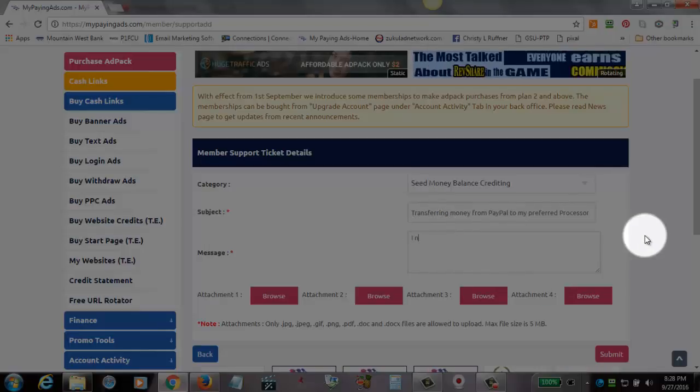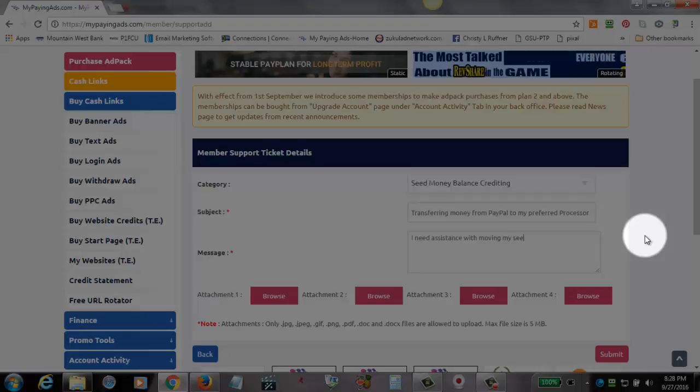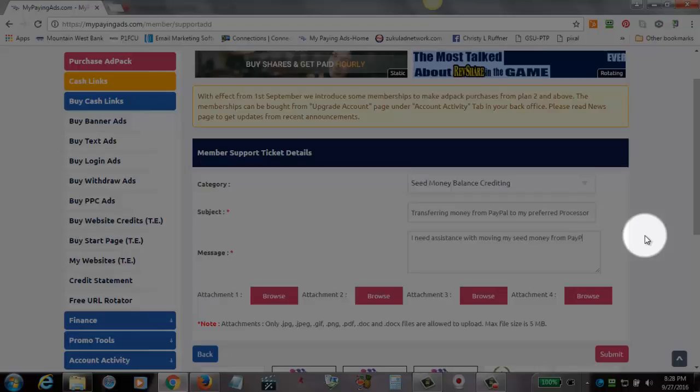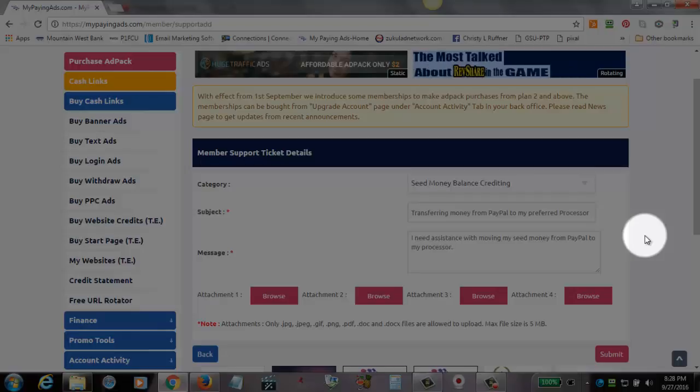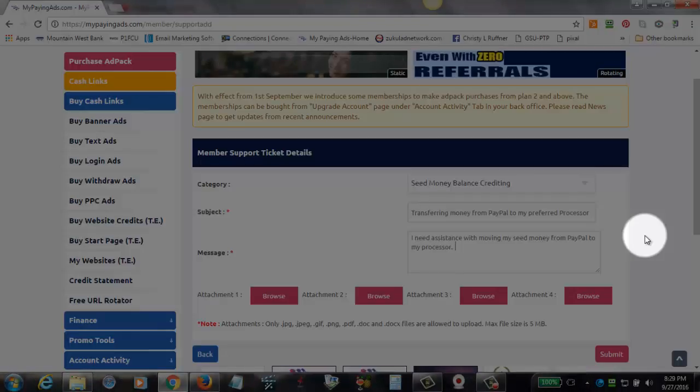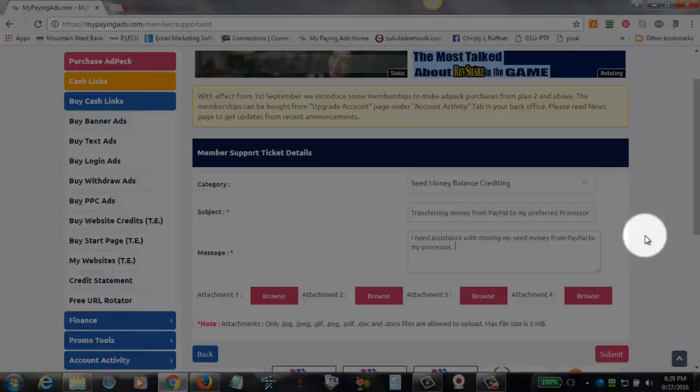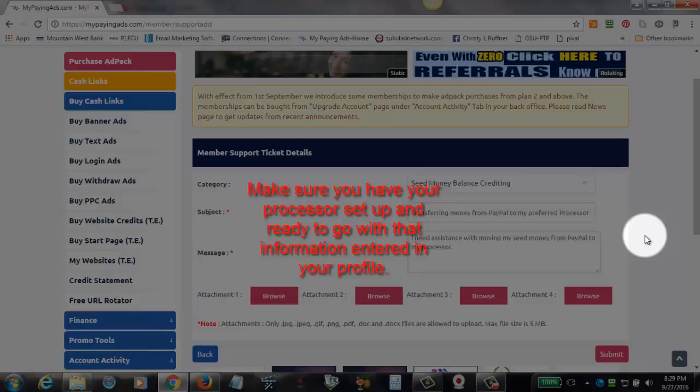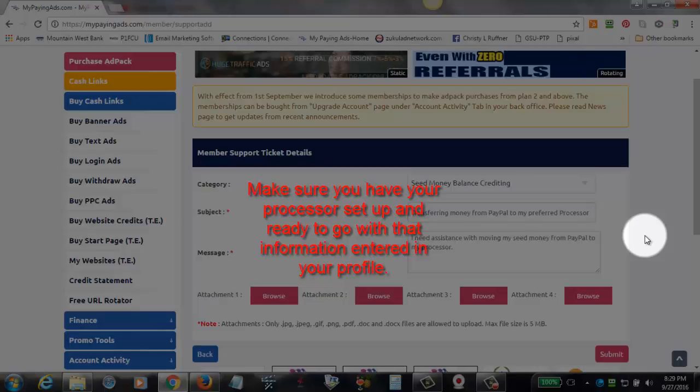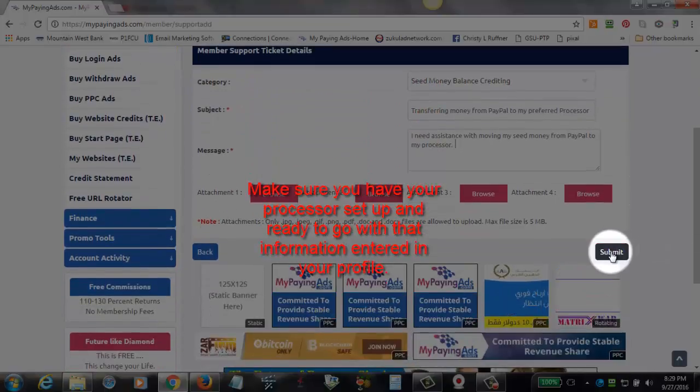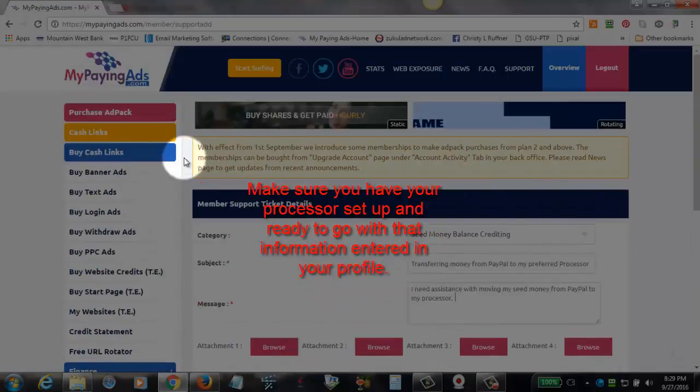I need assistance with moving my seed money from PayPal to my processor. You might let them know what your preferred processor is. I don't know specifically what information they need, but this will get the process started, and they can let you know what they need. So at this point, then, you're going to click submit.